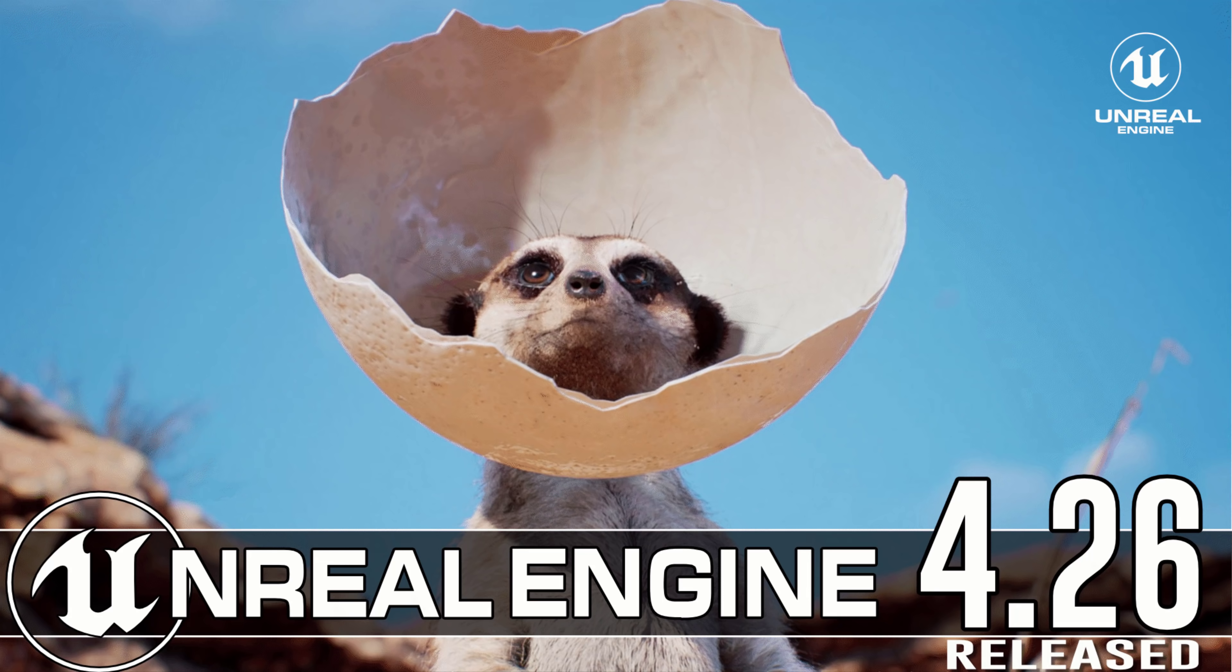Hello ladies and gentlemen, it's Mike here at Game From Scratch and today Unreal Engine 4.26 was just released.